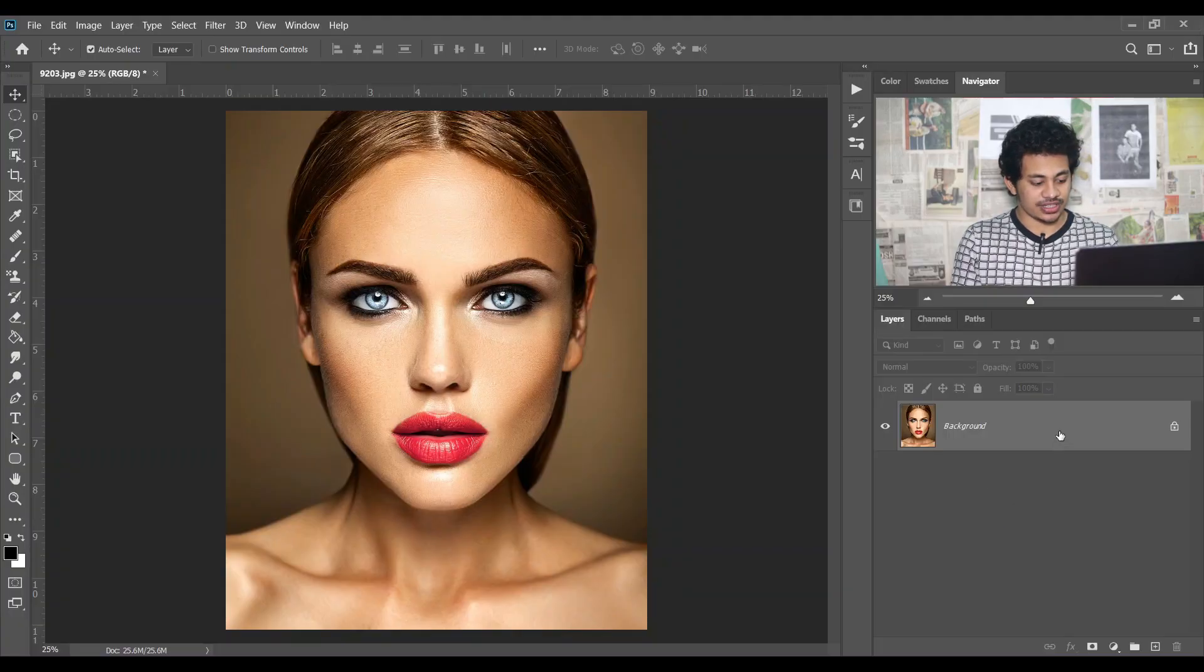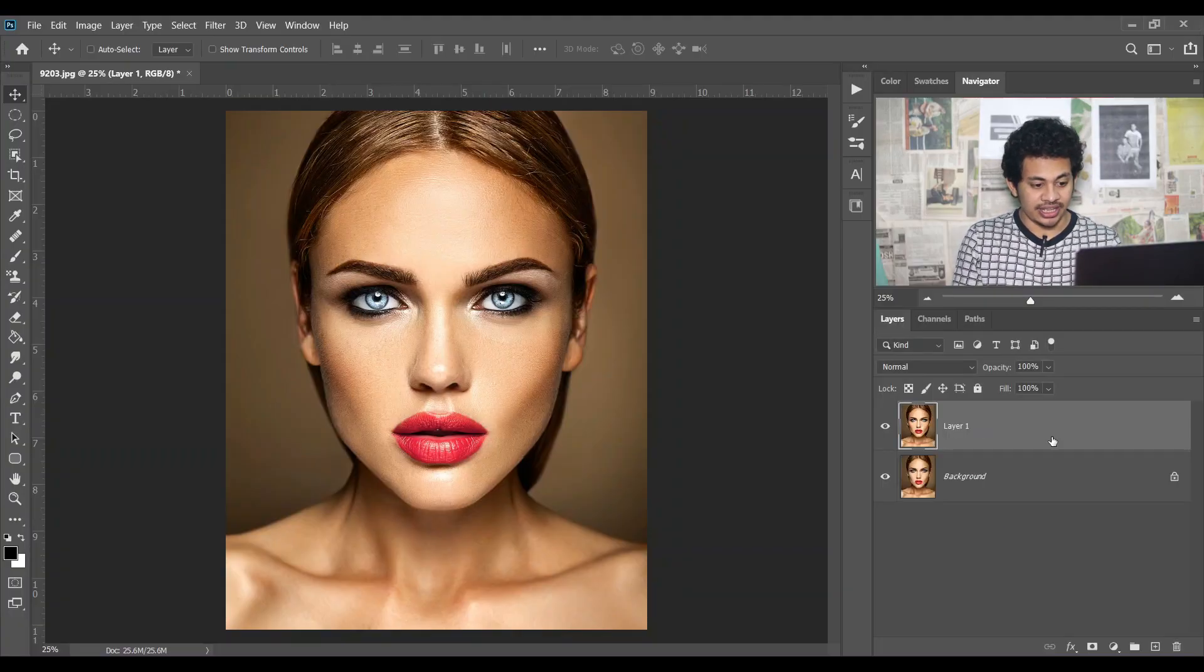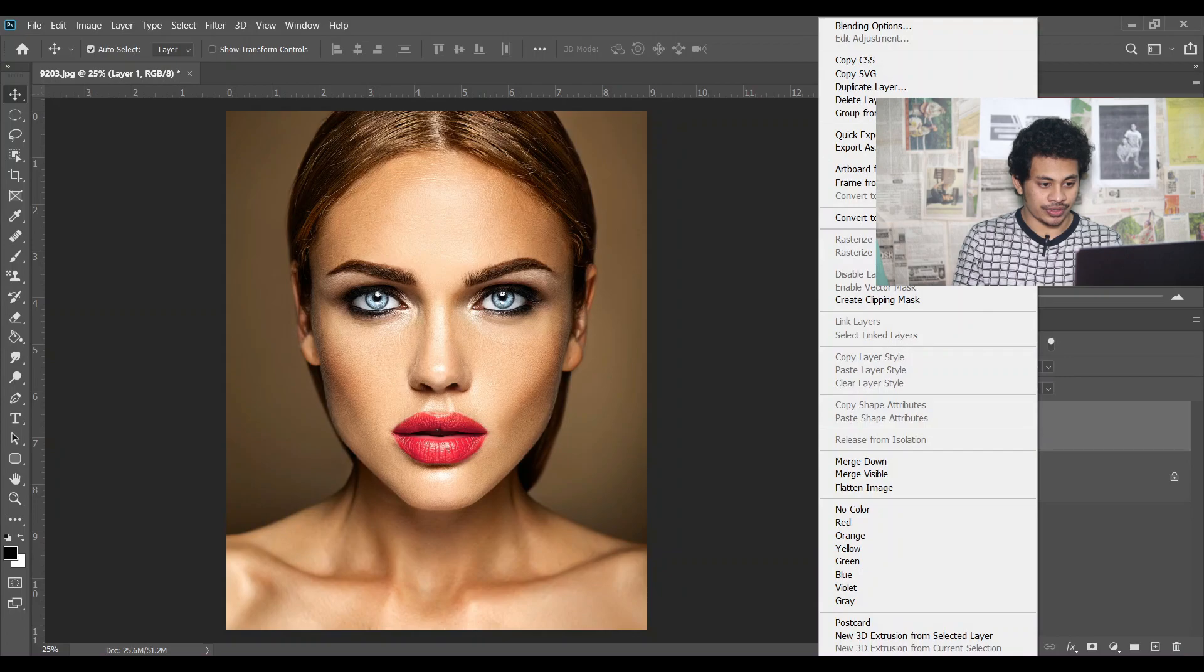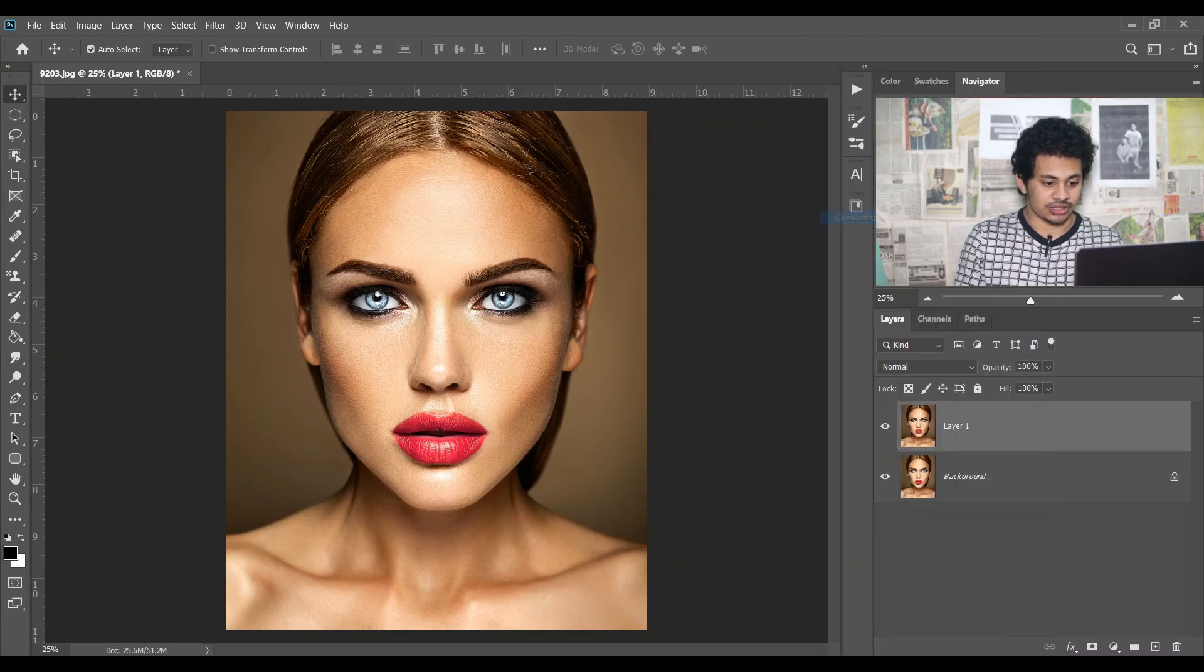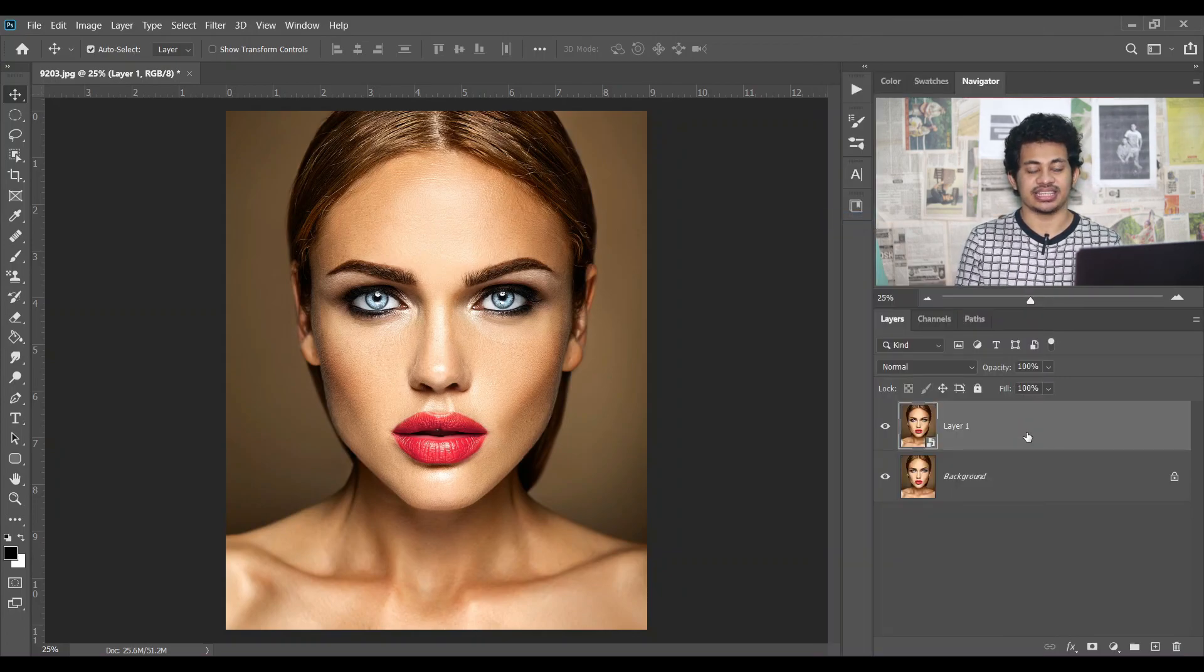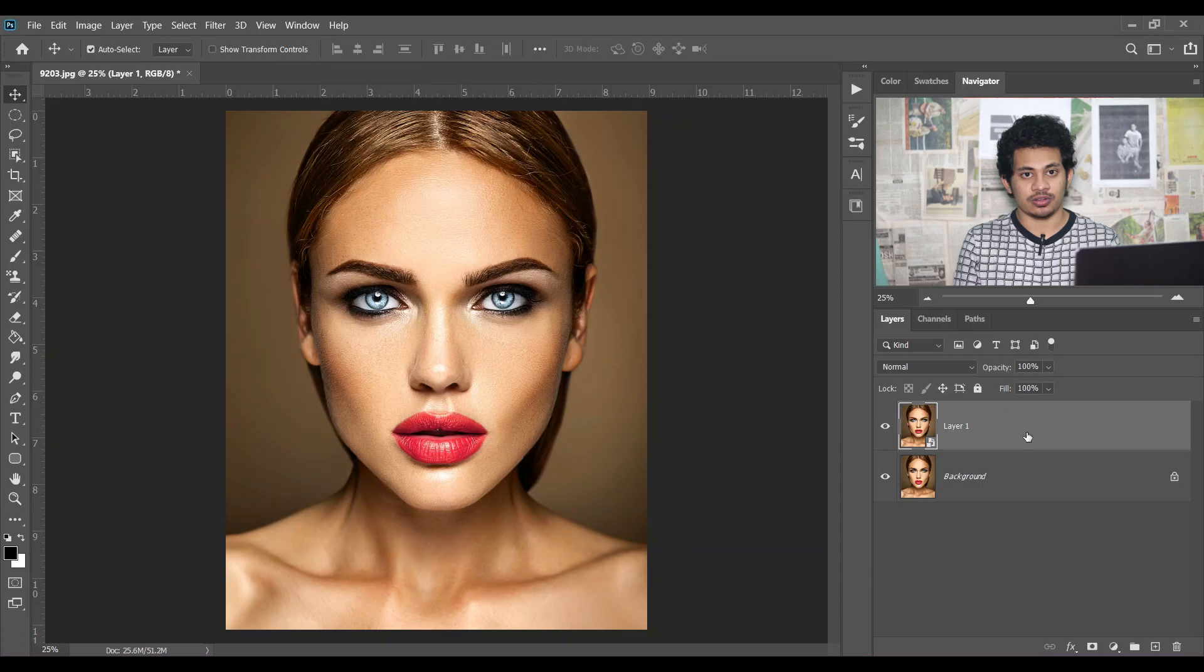So this is the image. First copy the layer by pressing Ctrl and J, and then convert it to smart object because I want to make things in a non-destructive way. As it is a smart object, you can come back and easily adjust your value.